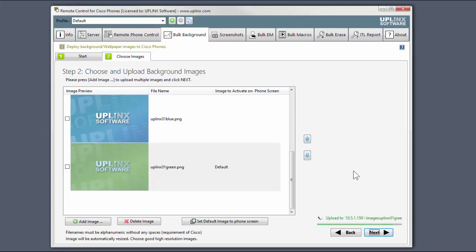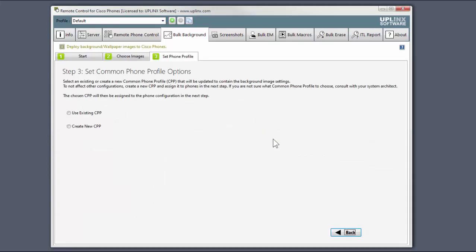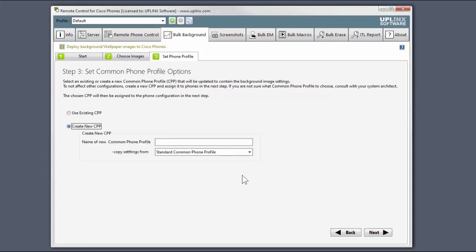The images have been uploaded. So, in step three, we will choose the common phone profile to be used. Once again, we recommend creating a new common phone profile based on an existing one. I give it a name and I'll copy the standard common phone profile.